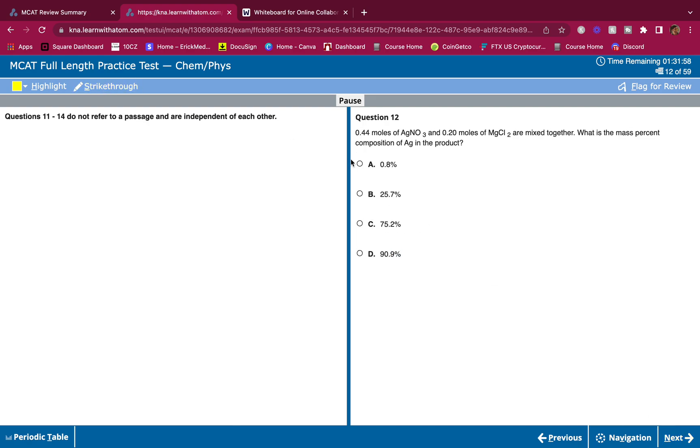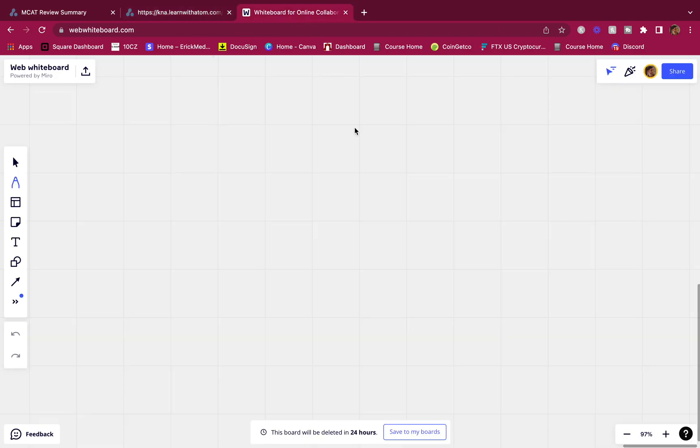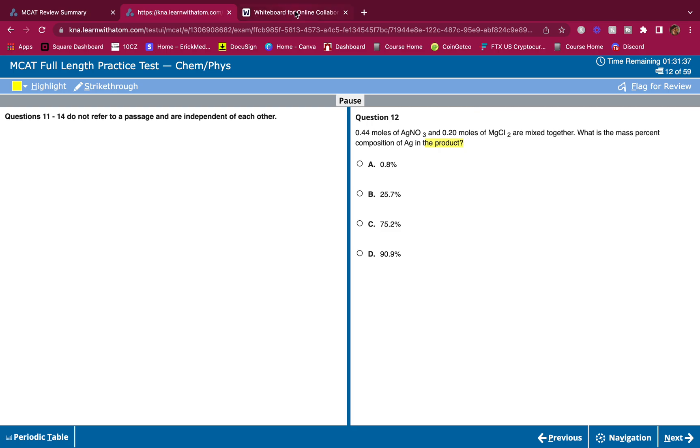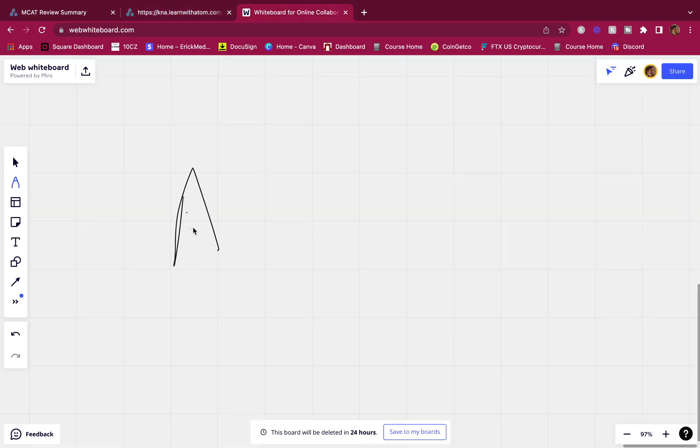0.44 moles of AgNO3 and 0.20 moles of MgCl2 are mixed together. What is the mass percent composition of Ag in the product? In the product, guys. Product. So we have AgNO3 and MgCl2, so we're going to use the whiteboard here to write this out.